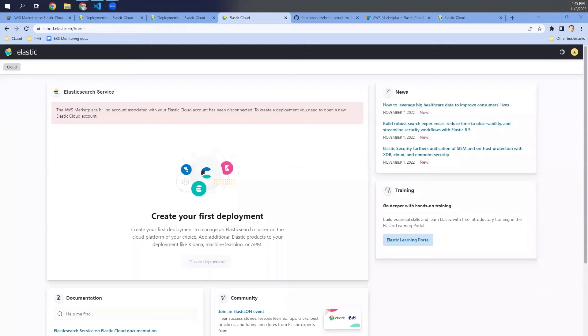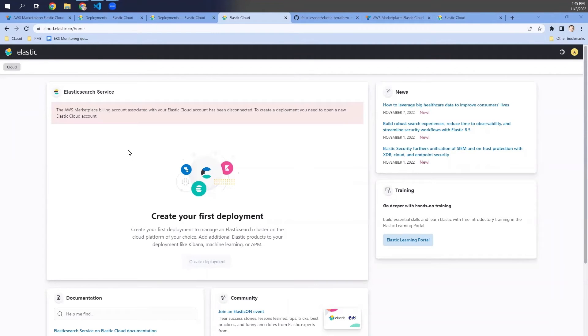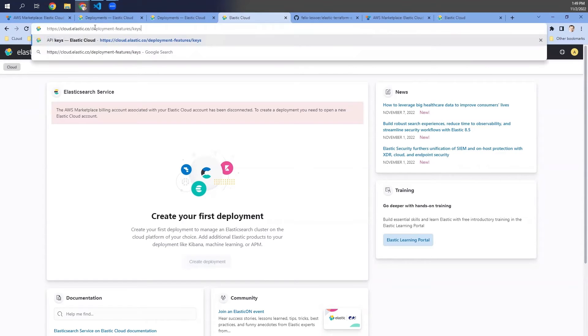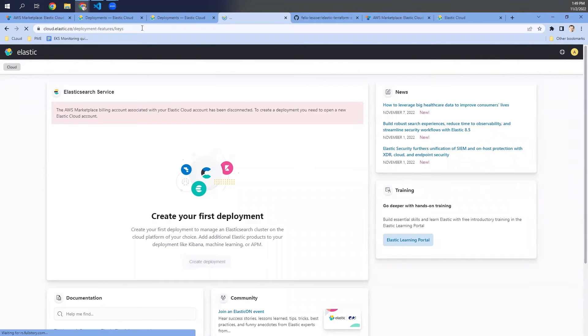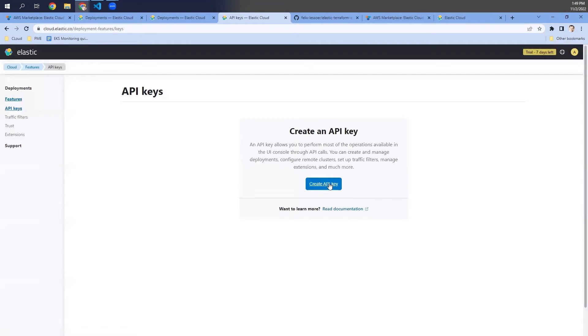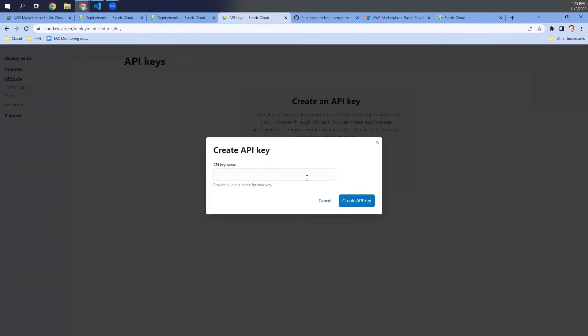When we enter the Elastic Cloud portal, we may see this error message, which is expected because we skipped step number three. So what we want to do is to create an API key to create the cluster. The way we do this is going to deployment features, keys, and then we adding a new API key by clicking on create API key.